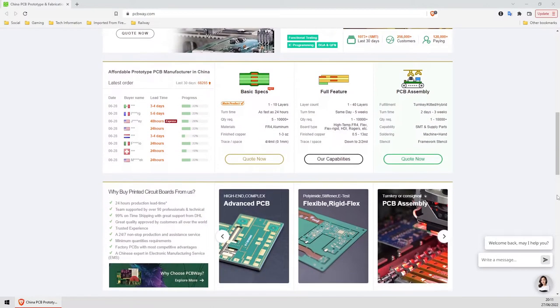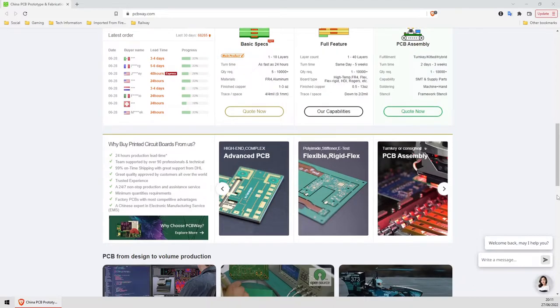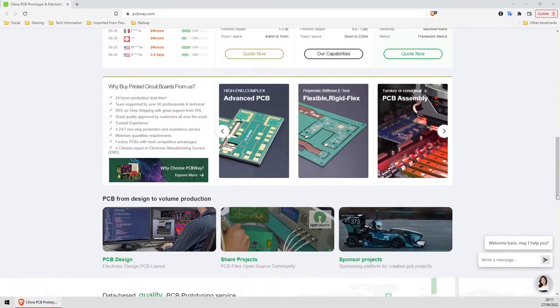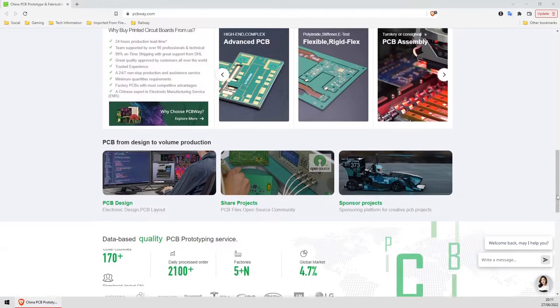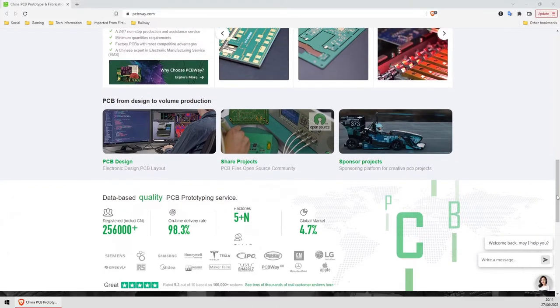There are also further options like multi-layer boards and surface mount component assembly. I haven't used these options yet, but I'm considering surface mount component assembly for future projects.